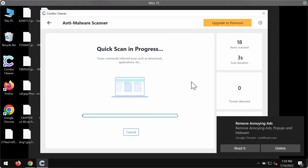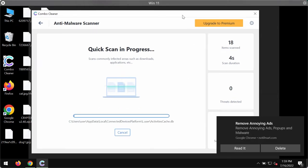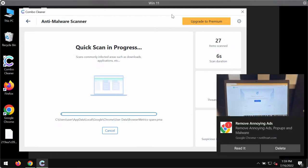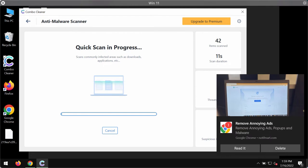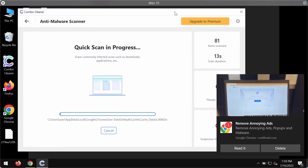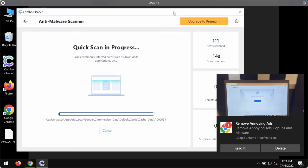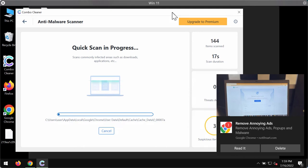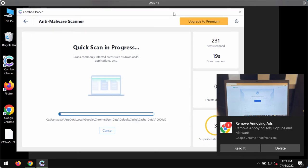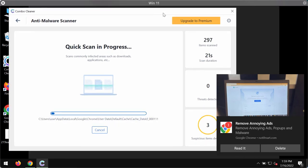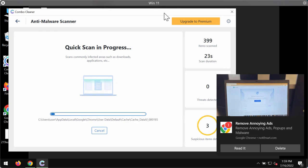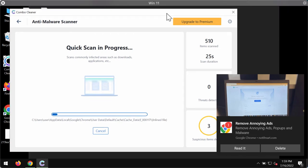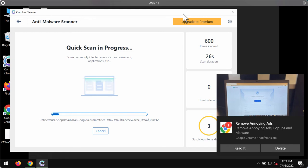After the anti-malware database of the program has been successfully updated, the software begins researching and investigating your system. You will then see the summary of all the threats which were found during the scanning. You'll be able to know the exact locations of threats.